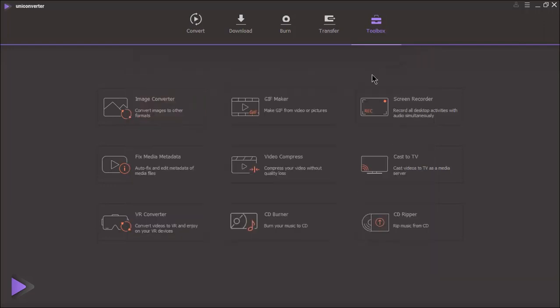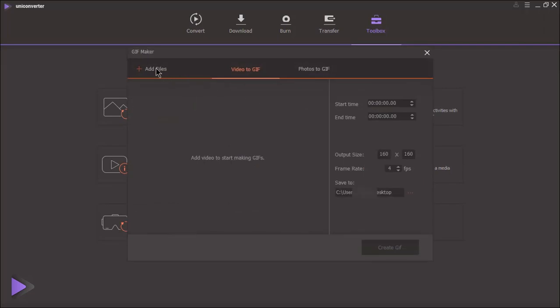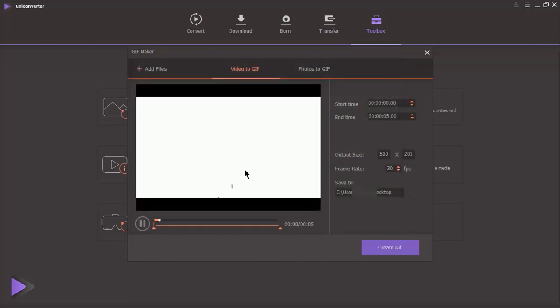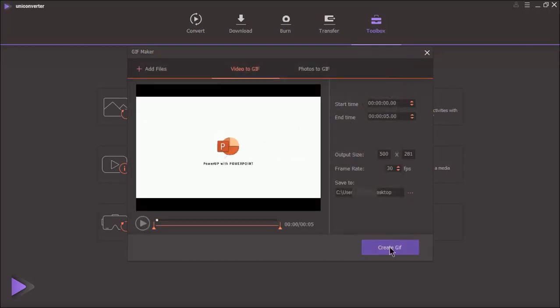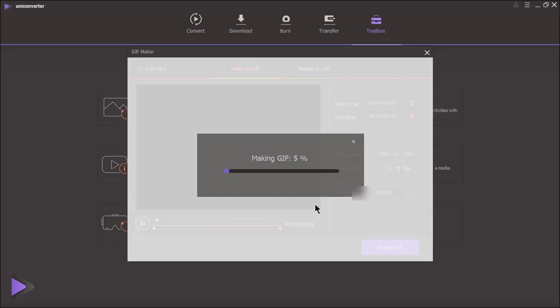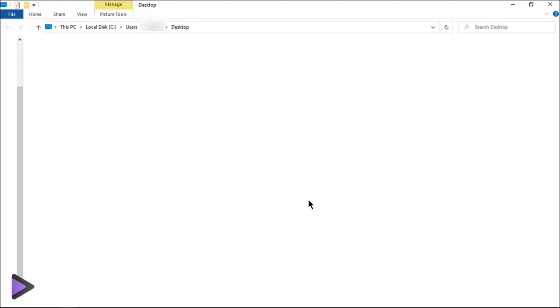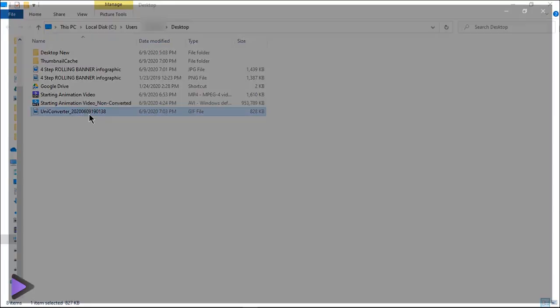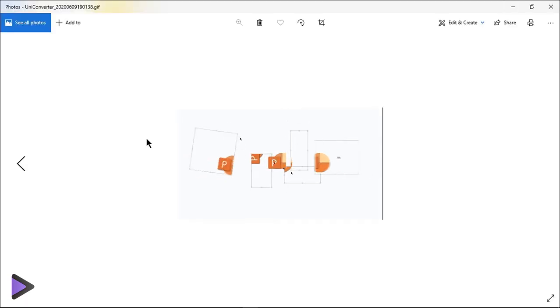Next is gif converter, using which you can convert any video into gifs. You basically have two options, either create gif from video or from set of images. Now you can see, the video file has been converted into gif with high quality playback. That's really amazing.